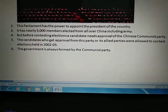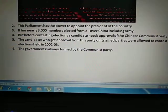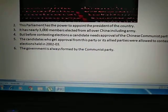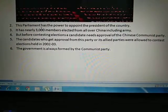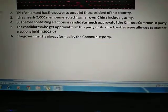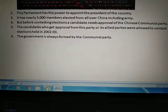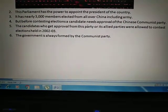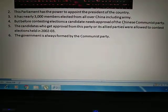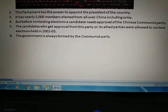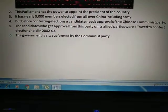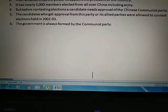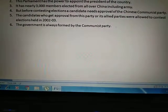This parliament has the power to appoint the president of the country, and it has enormous power with 3,000 members elected from all over the country, including some from the army. But every contestant does not have a fair chance to contest elections. Before contesting, a candidate must get approval from the Chinese Communist Party — making them act as puppets of the party.